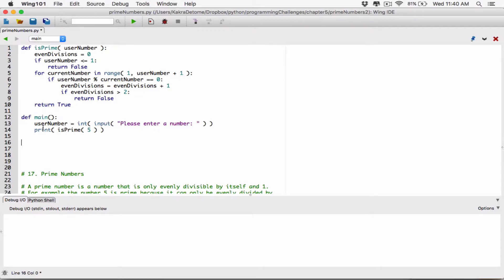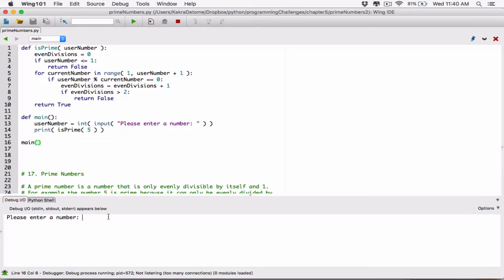Since the main function is what's basically running our program, we have to go ahead and call it. So I'm going to go ahead and call the main function this way, and I'm going to run it now. It says 'please enter a number'. I'm going to enter 5, and it returns true - meaning 5 is a prime number.